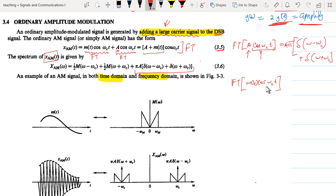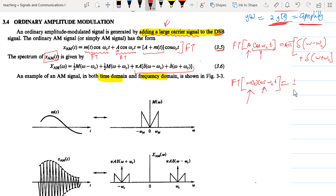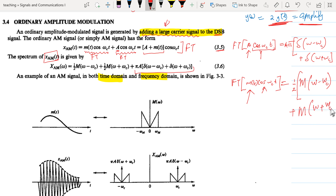We said this follows the idea of first breaking it into Euler's formula. What we figured out is that we end up with two terms that are frequency-shifted, one to the positive and the other to the negative. So it simply becomes one-half the Fourier transform of the message shifted in frequency, plus M shifted to the left by ωc. Therefore, that is what comes in as the spectrum of the amplitude modulated signal.